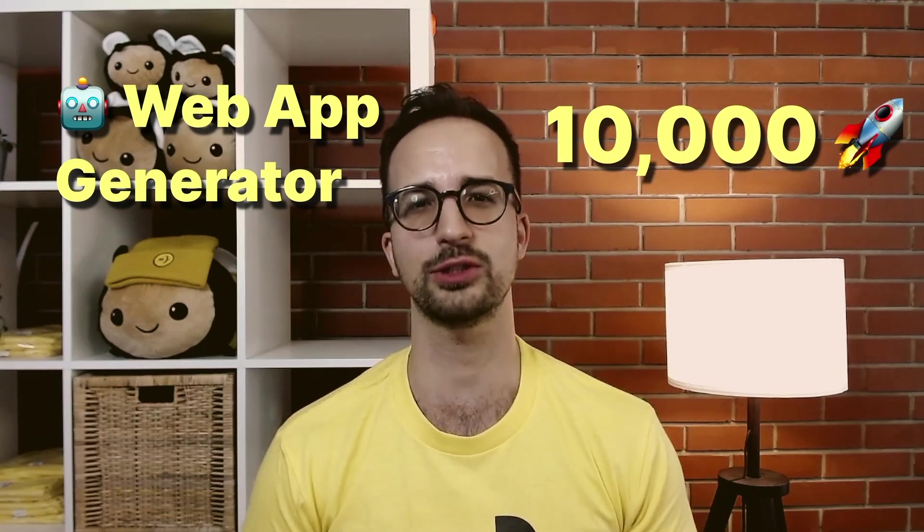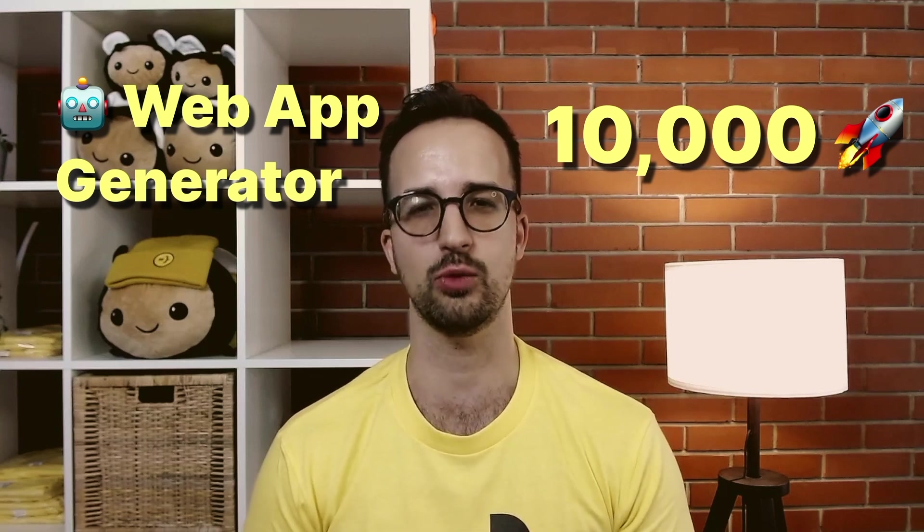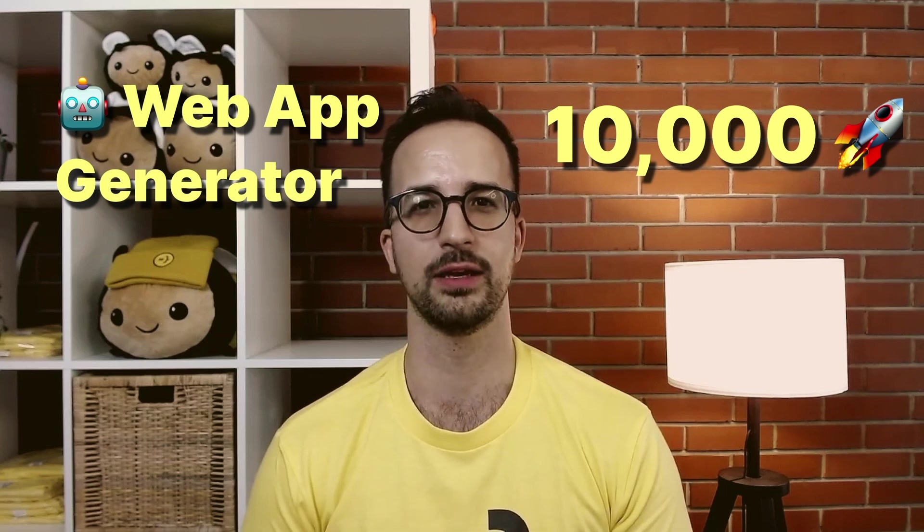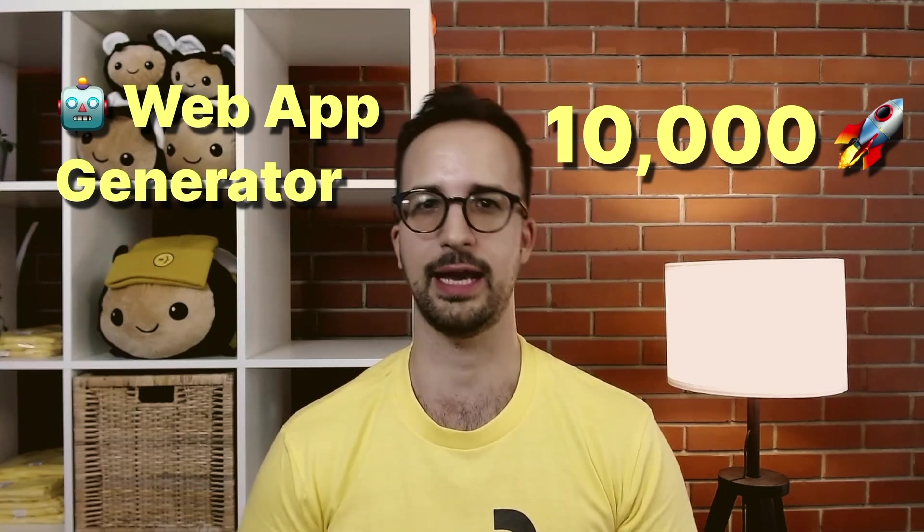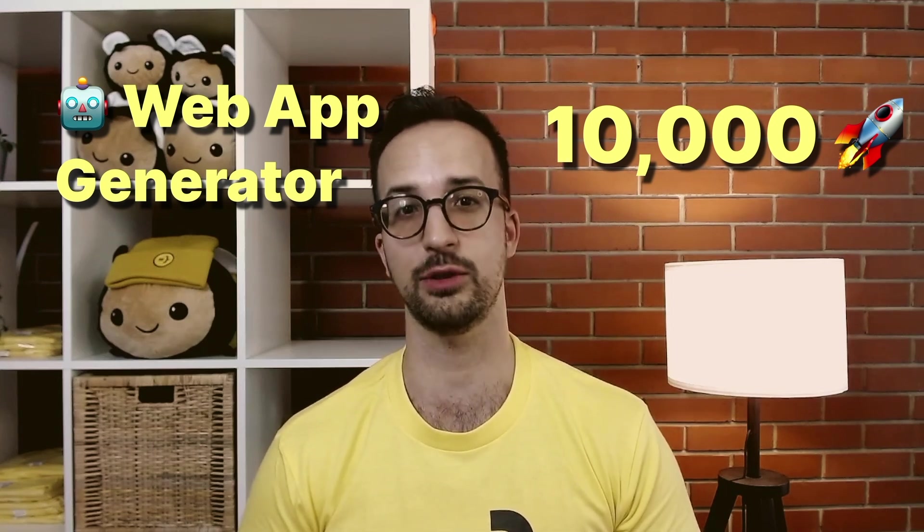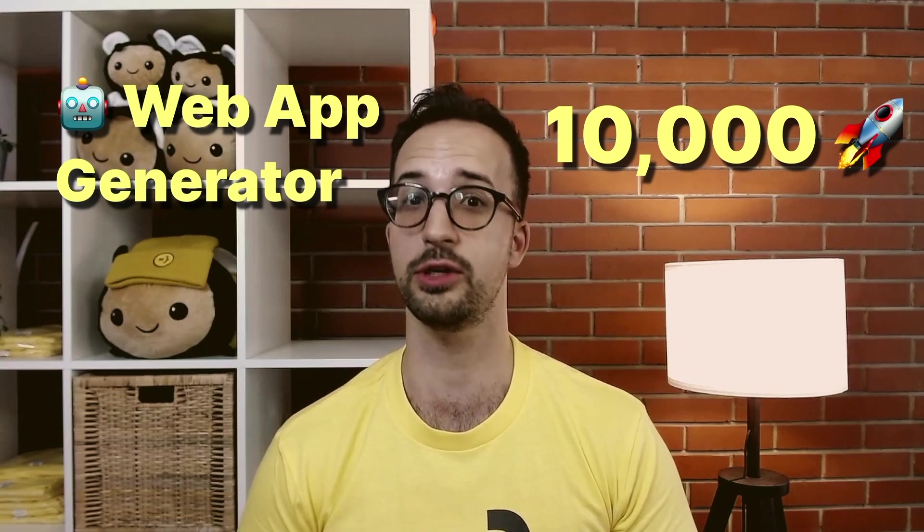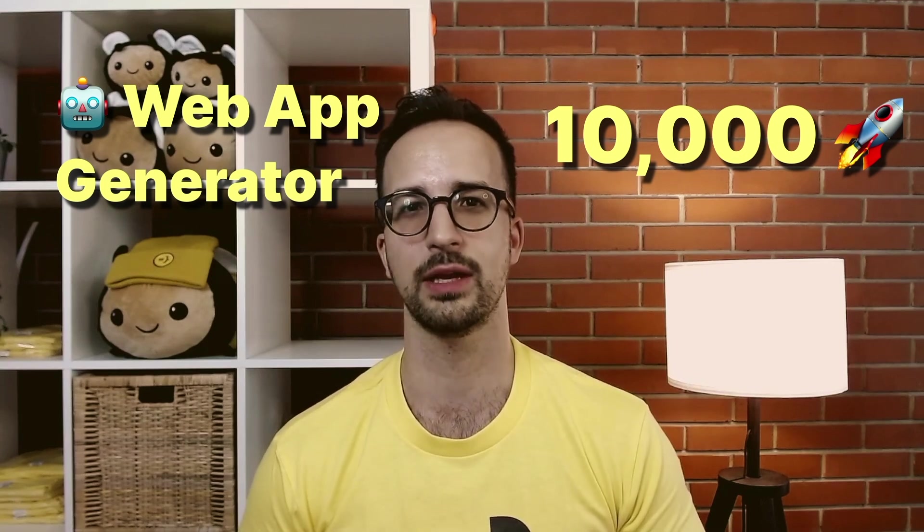Hey I'm Atia and I will show you how we created a GPT-powered full stack web app generator and how it was used to create over 10,000 applications in one month. So first we'll see what it is and then secondly we'll check out how it works under the hood.